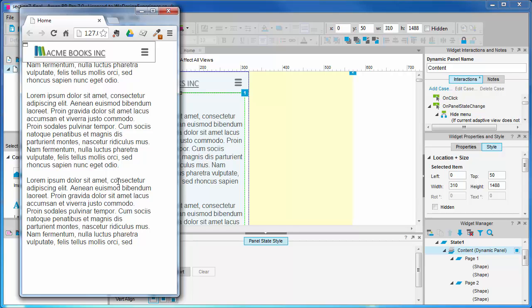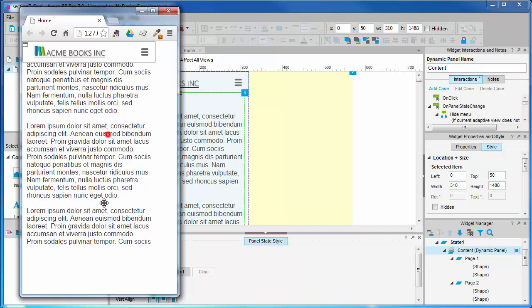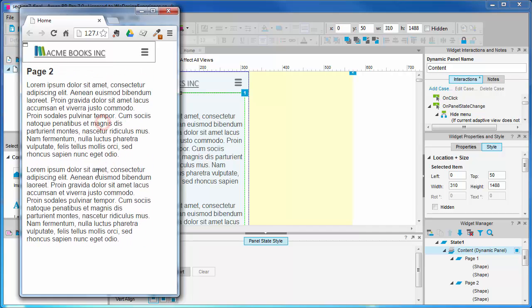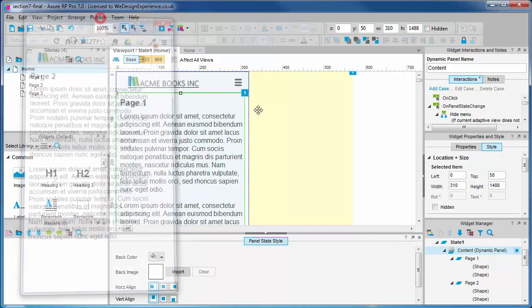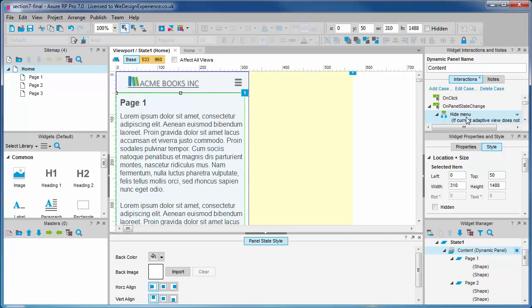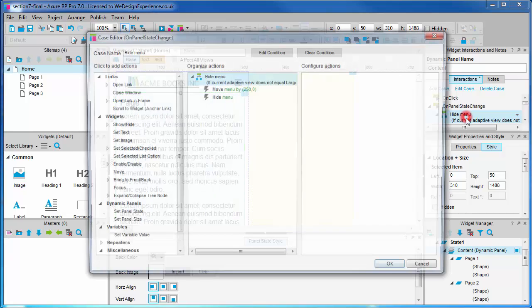When we navigate, what the user expects is to be presented with the top of a fresh new page. There is a simple fix for this one. The default position of the content panel is 0, 50. We want to return the content panel back to this position on panel state change.